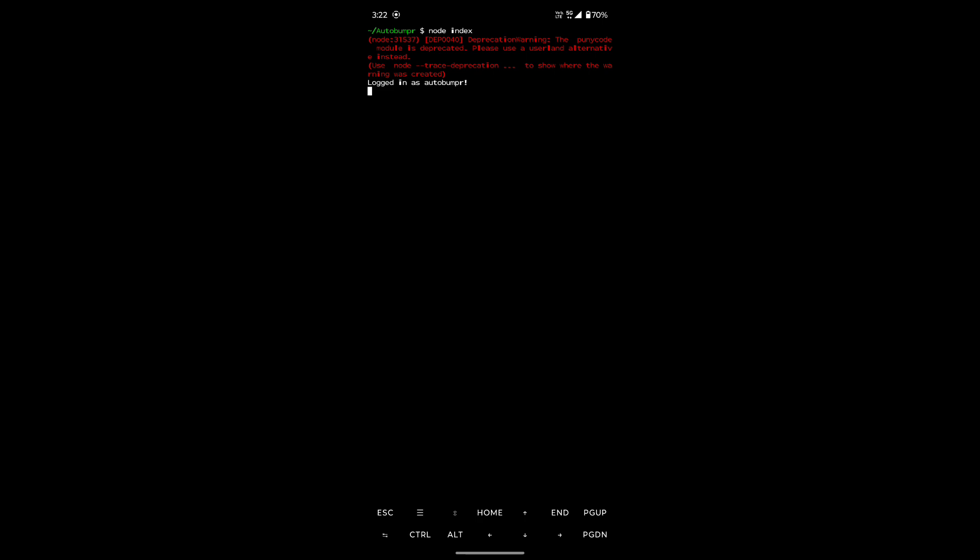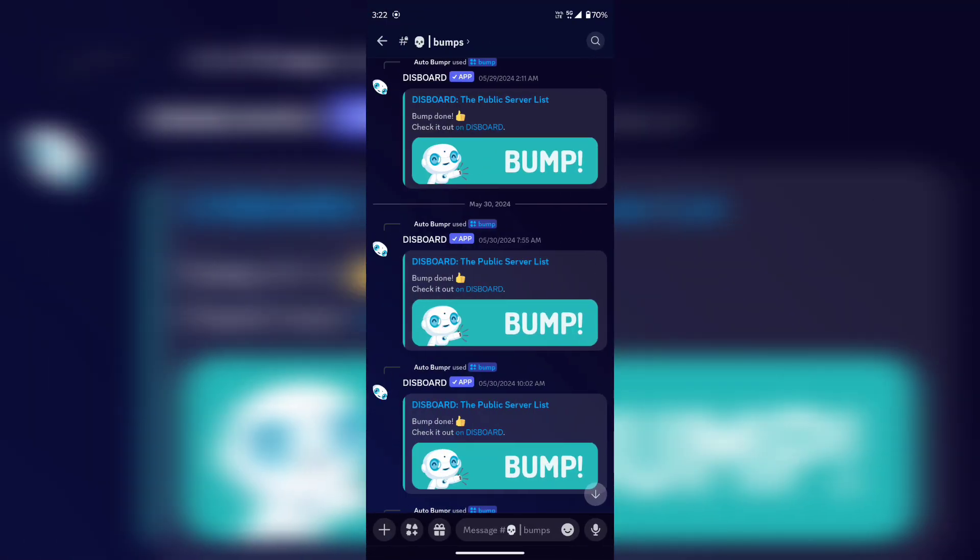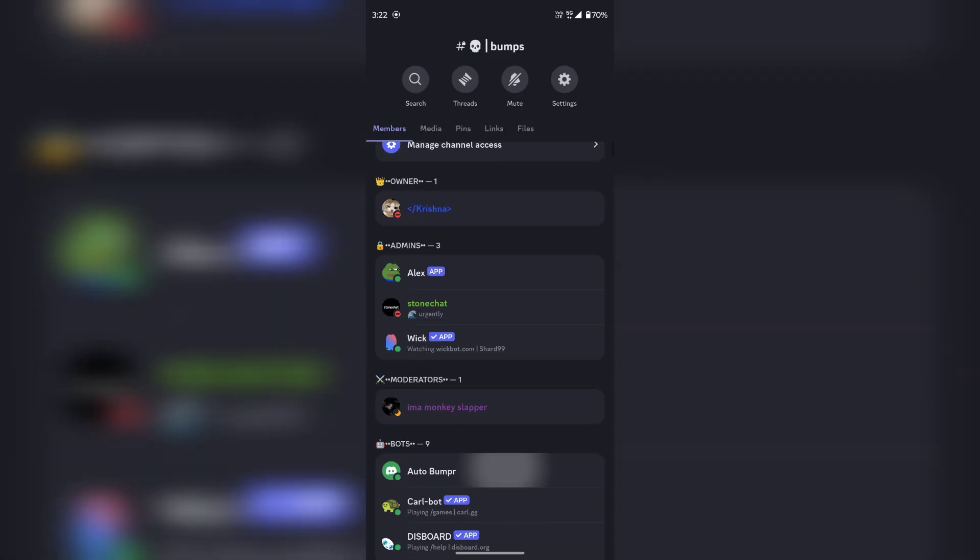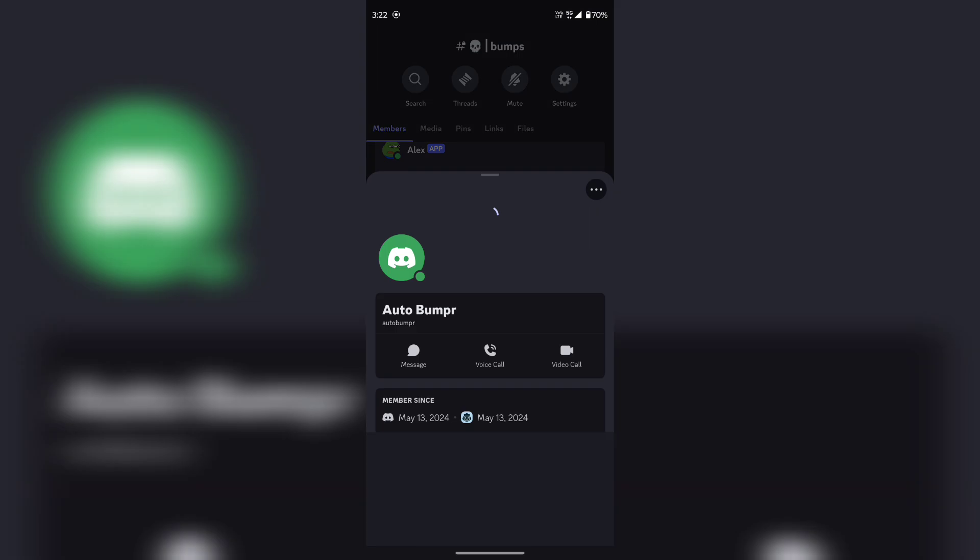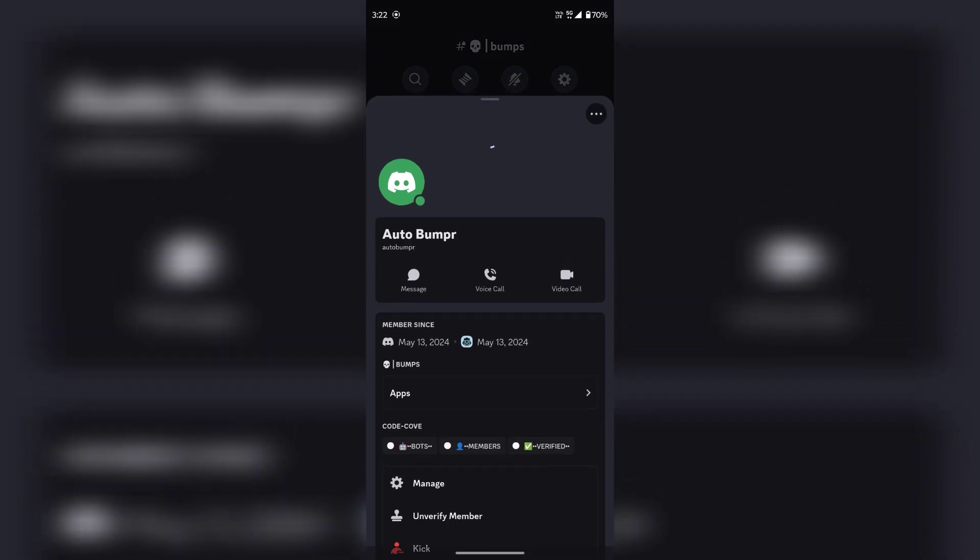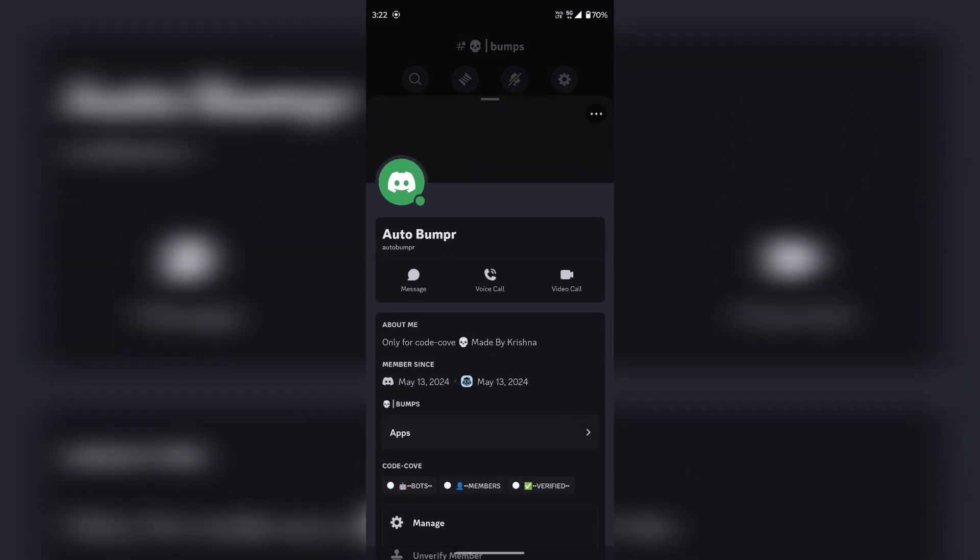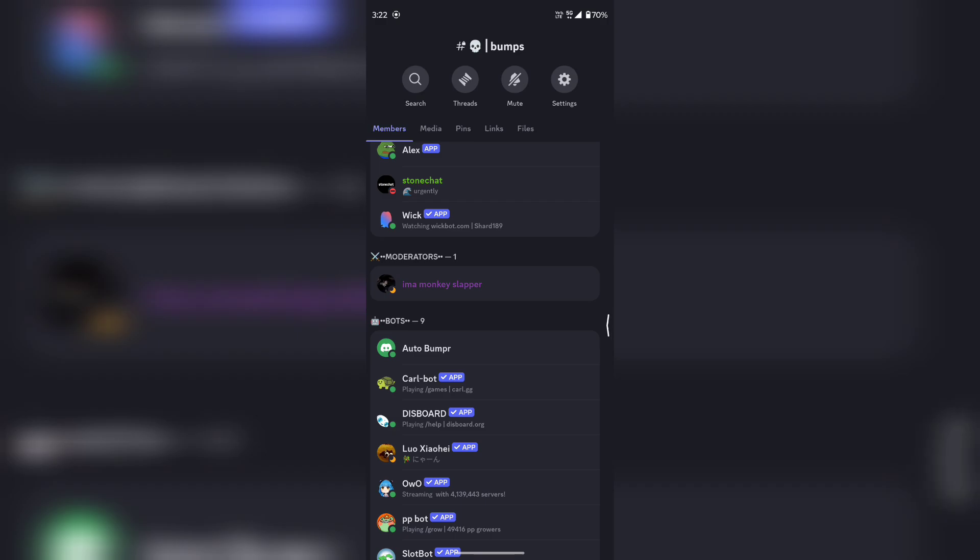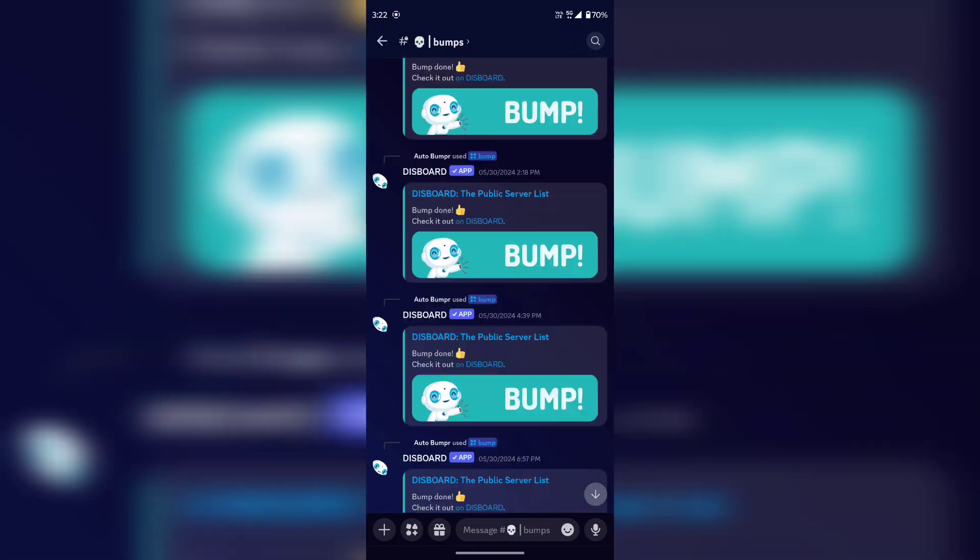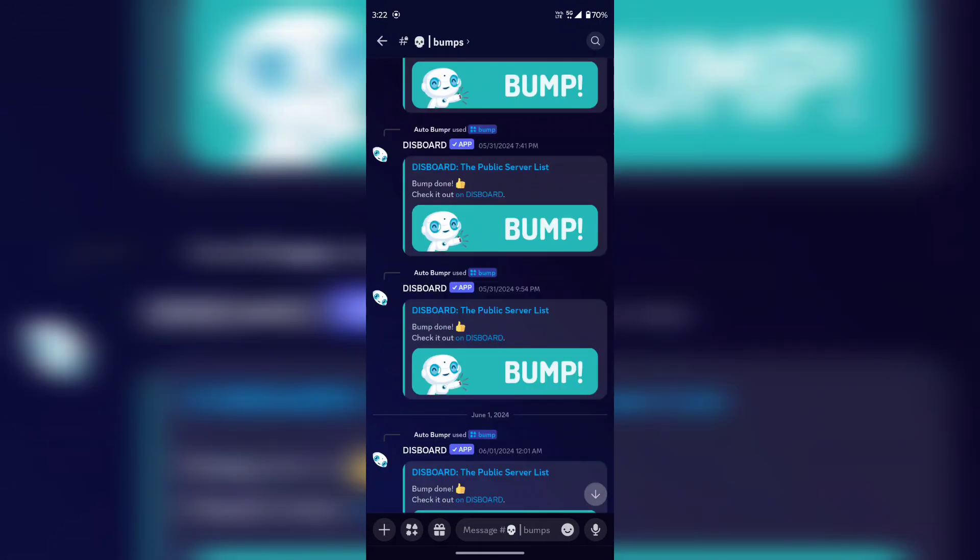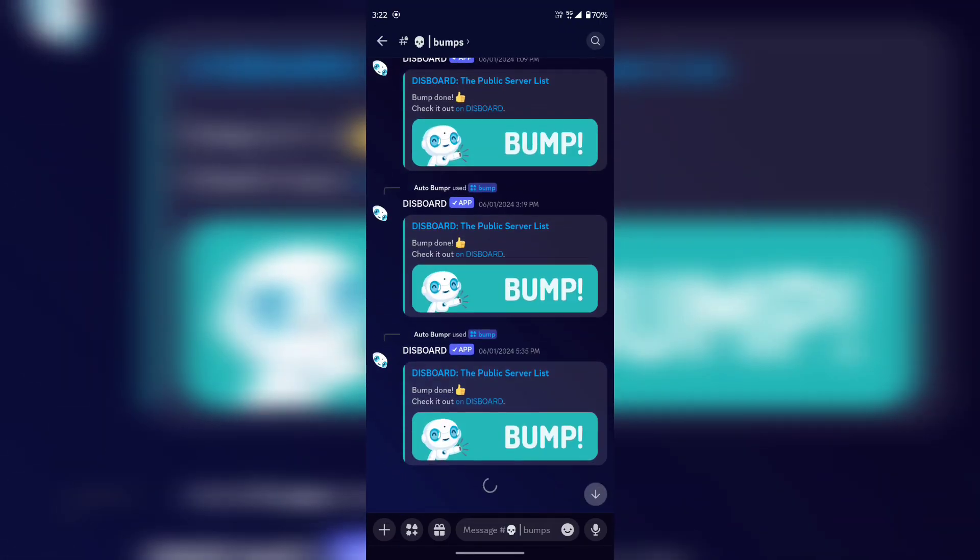As you can see, we get the message saying logged in as the bot. That means the bot should be online. Yeah it is online now. And it will now start bumping between every 2 and 2.5 hours. I have set it to bump at random intervals so that the Discord bot cannot detect it.